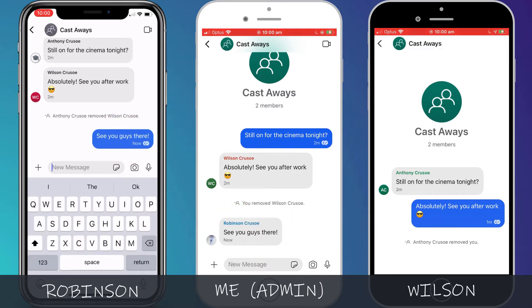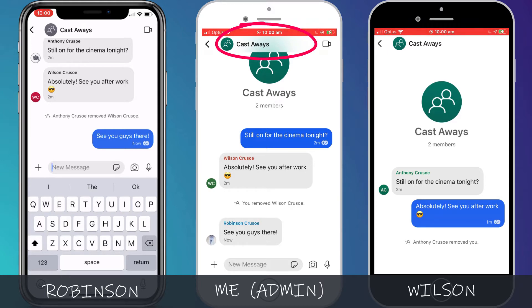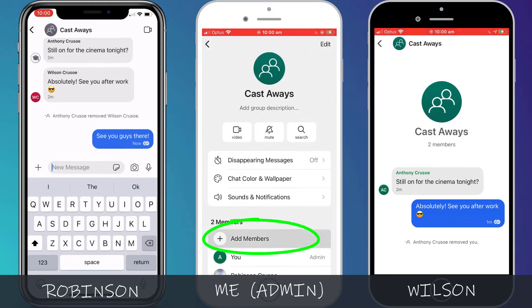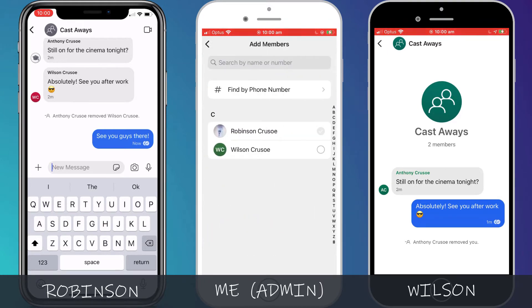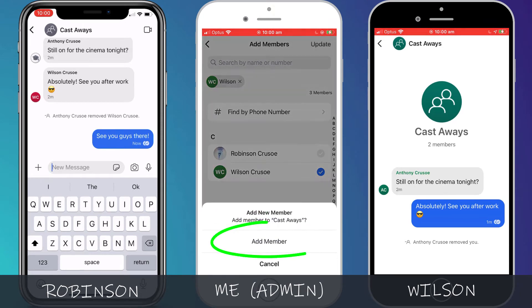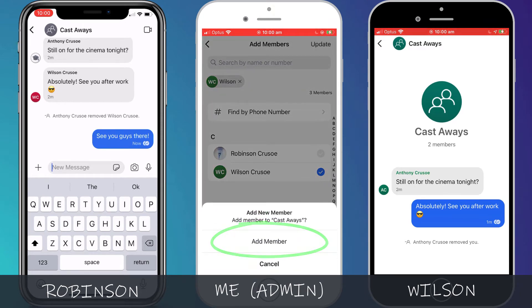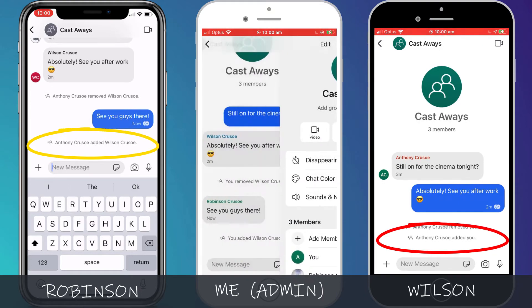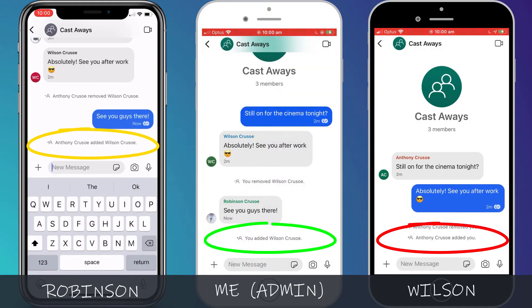You can re-add someone to a group or add a new member simply by clicking on the group name and choosing add member. Choose the person from your contacts list and click add member. A notification is sent out letting everyone know.